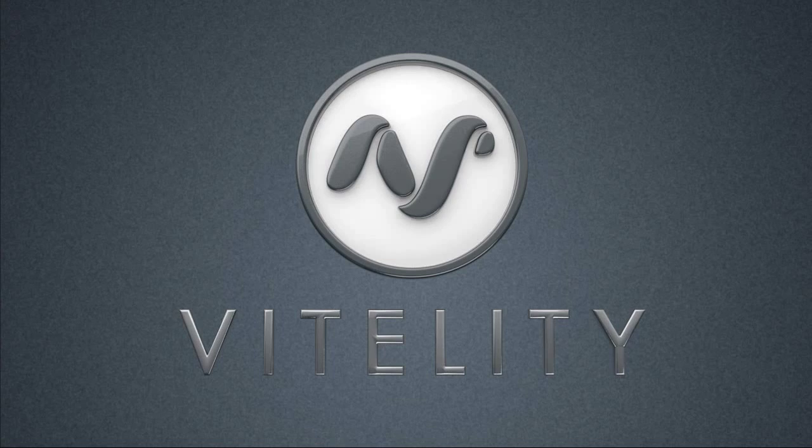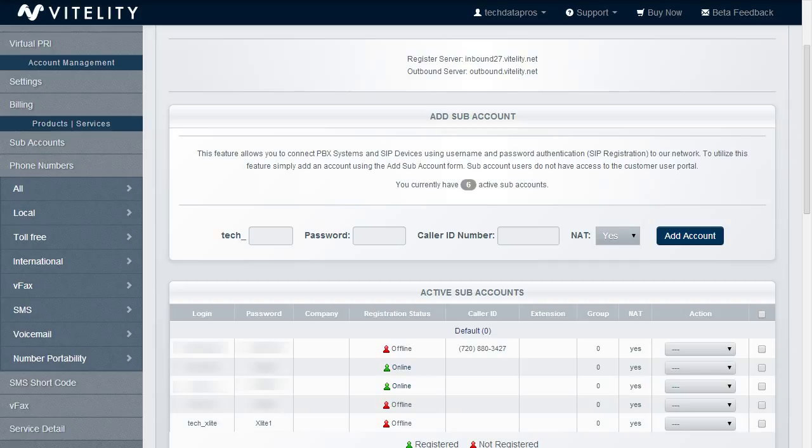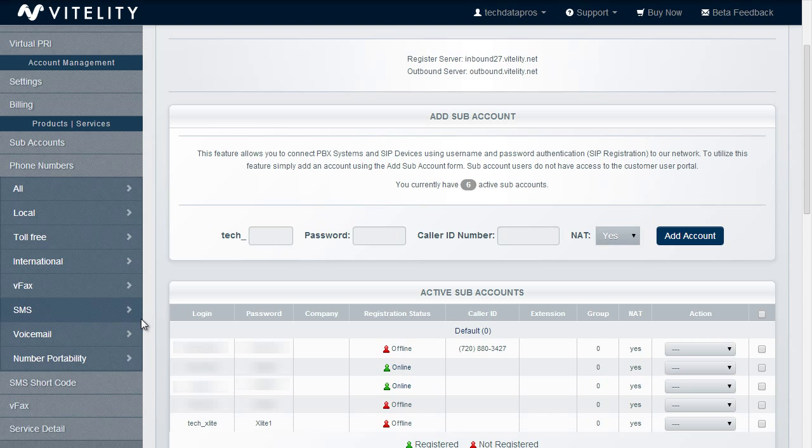First we need to log in to our Vitality portal and create a sub account. The sub account is the credentials that the soft phone is actually going to use to authenticate with the Vitality service. So I've gone ahead and created a sub account here. I called it X-Lite and I have a password for it, so it should be all ready to go.